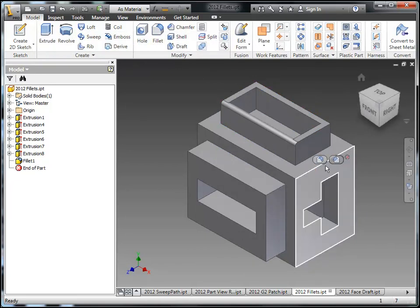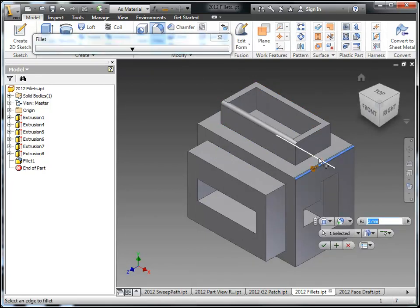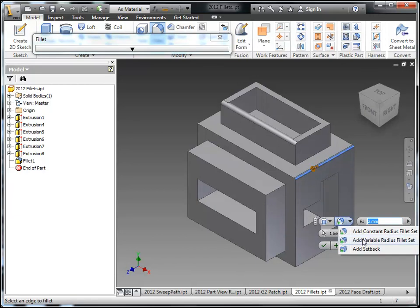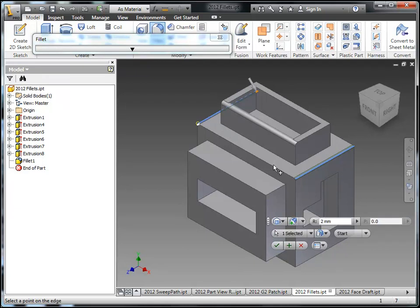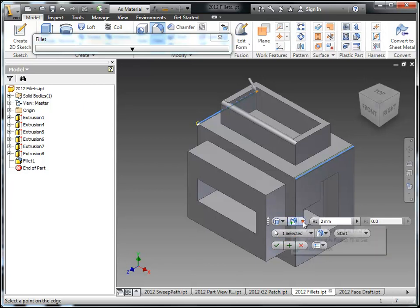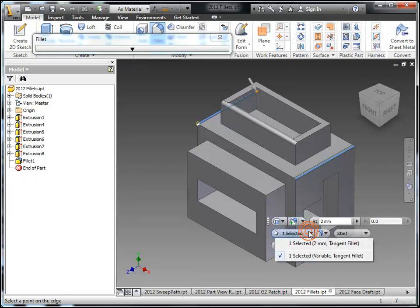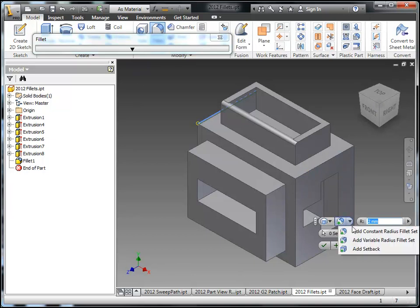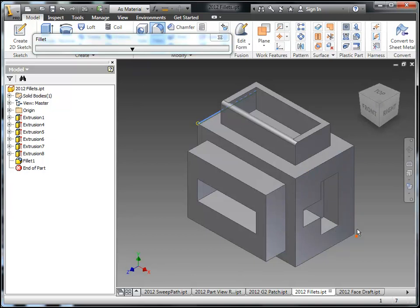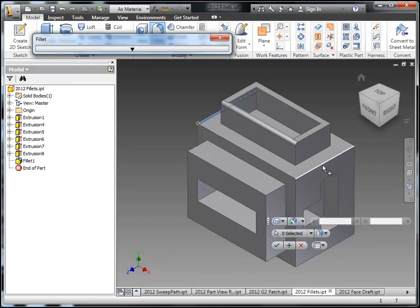Now one downside to this is if you want to start a variable fillet from scratch you actually have to go in here and say add variable fillet after you've already picked an edge. So in order to deselect the edge you just had you actually have to flip back to edge selection or that current edge set then you have to remove it. So if you want to start a variable fillet from scratch you probably should just go ahead and start the fillet tool traditionally from the ribbon.